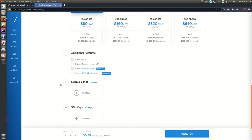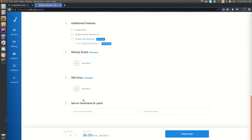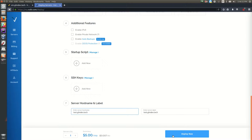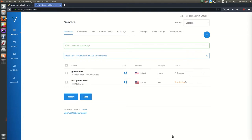You can enable additional features if you're concerned about them — IP version 6, auto backups, DDoS protection, startup script, SSH keys — but we don't really need to worry about those. Set your server hostname and label, so something like test.glmdev.tech, and it'll automatically use that as the server label. Hit 'Deploy Now', and it will take a couple minutes to set up the Ubuntu operating system.